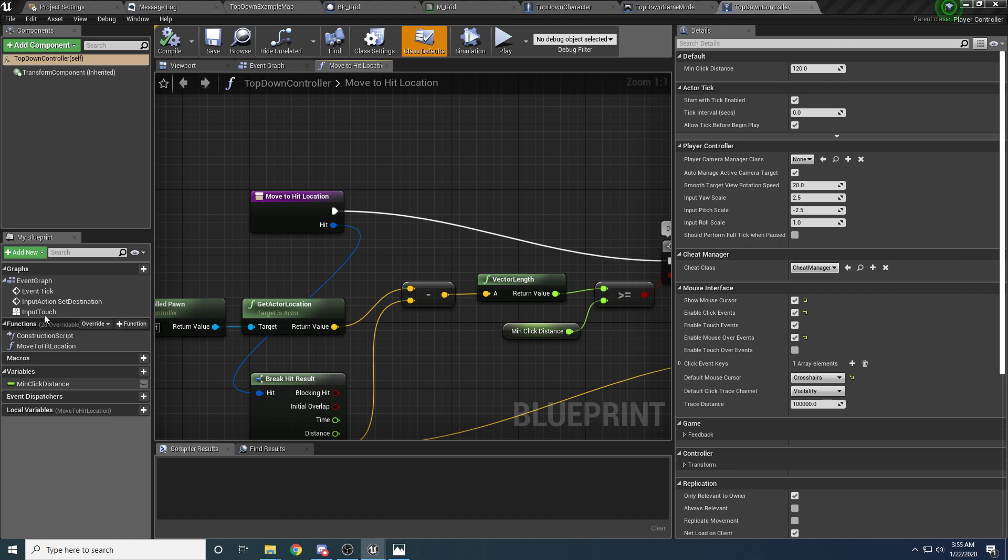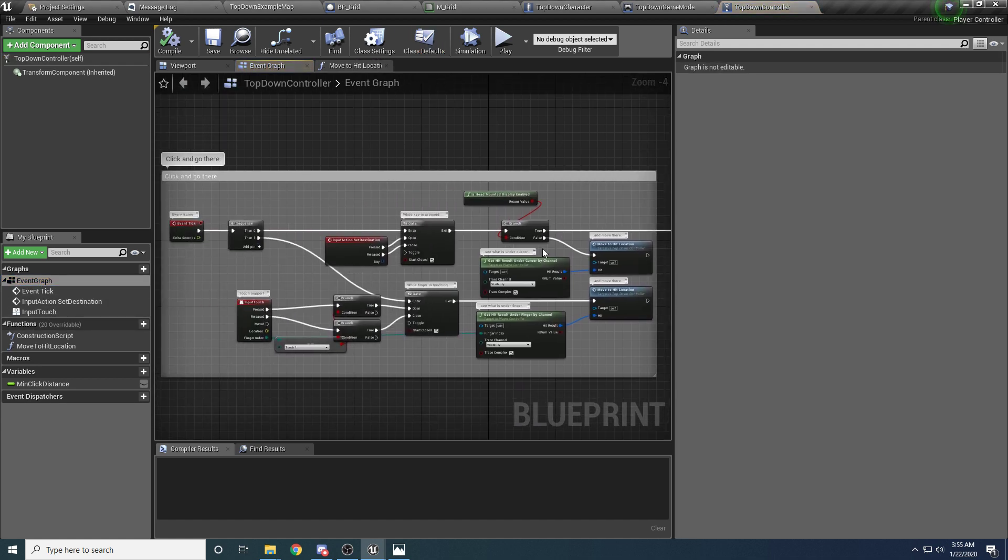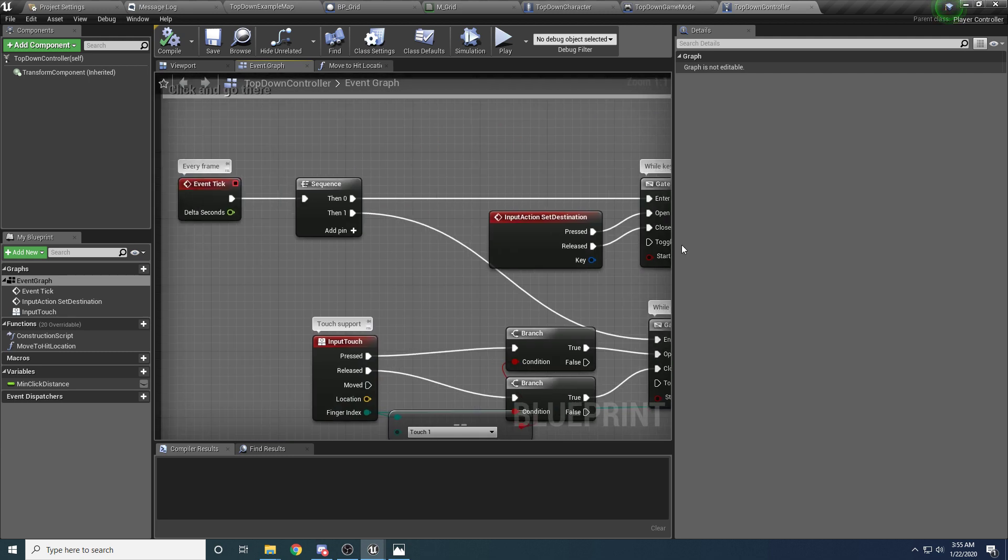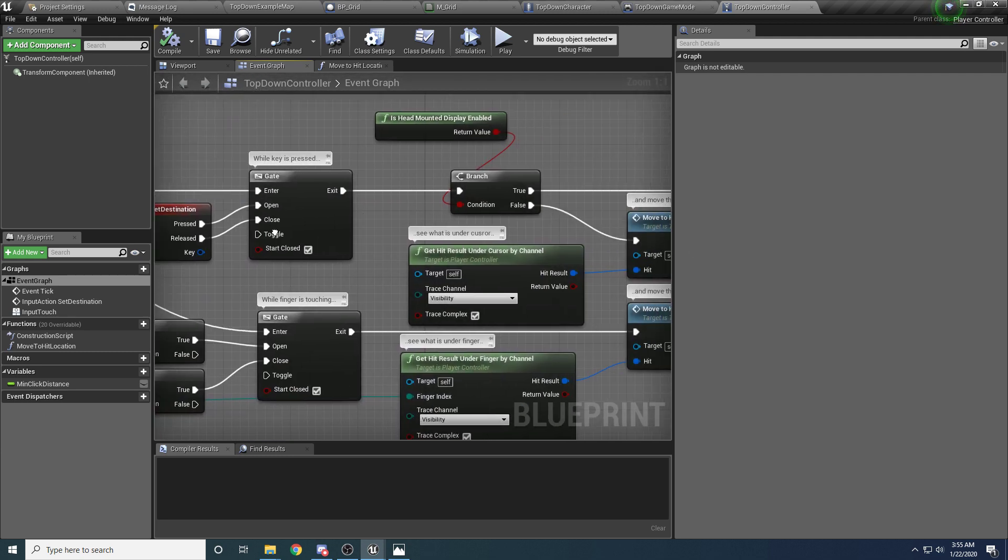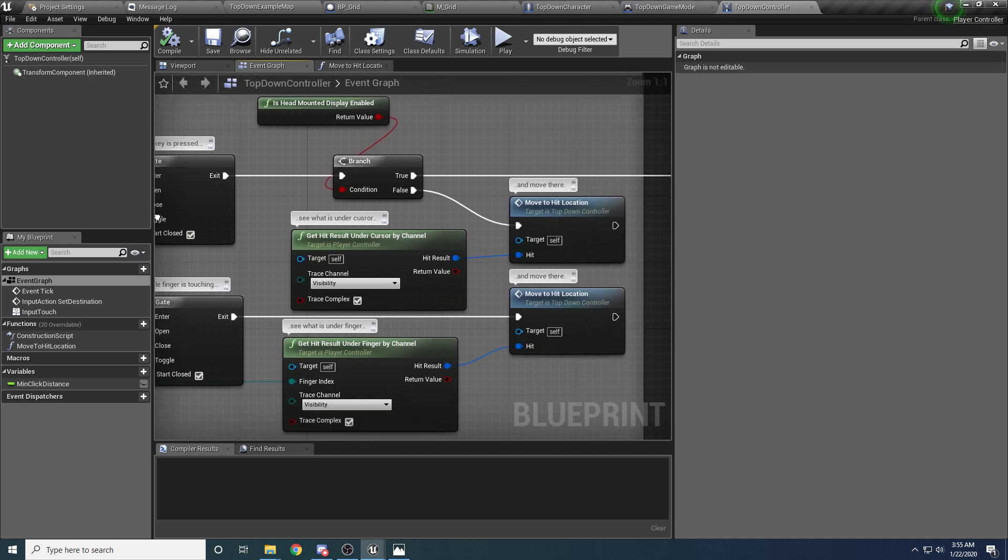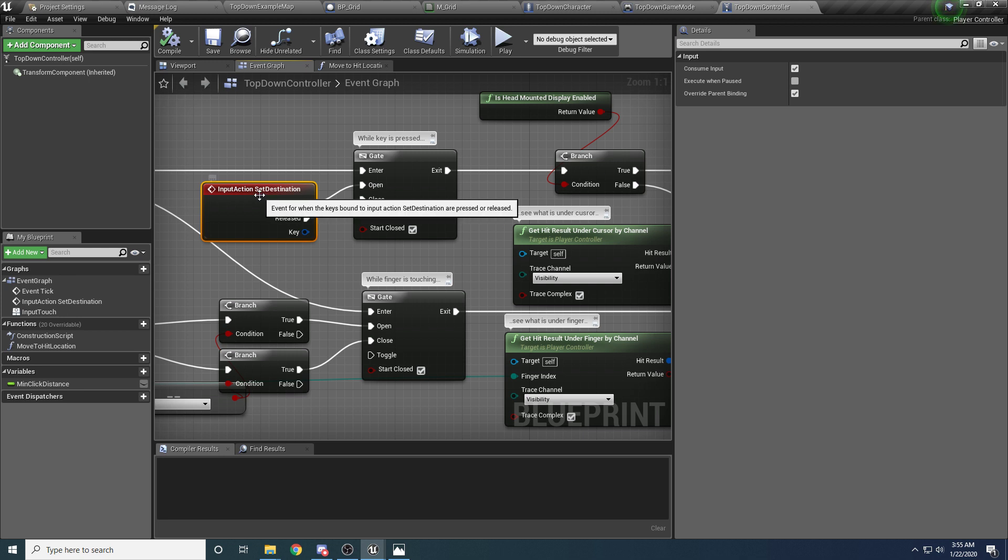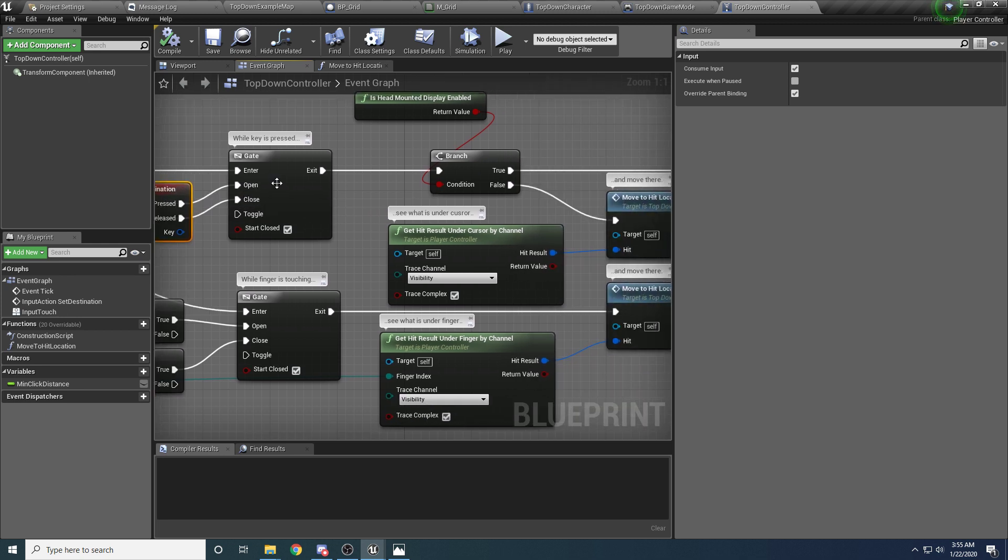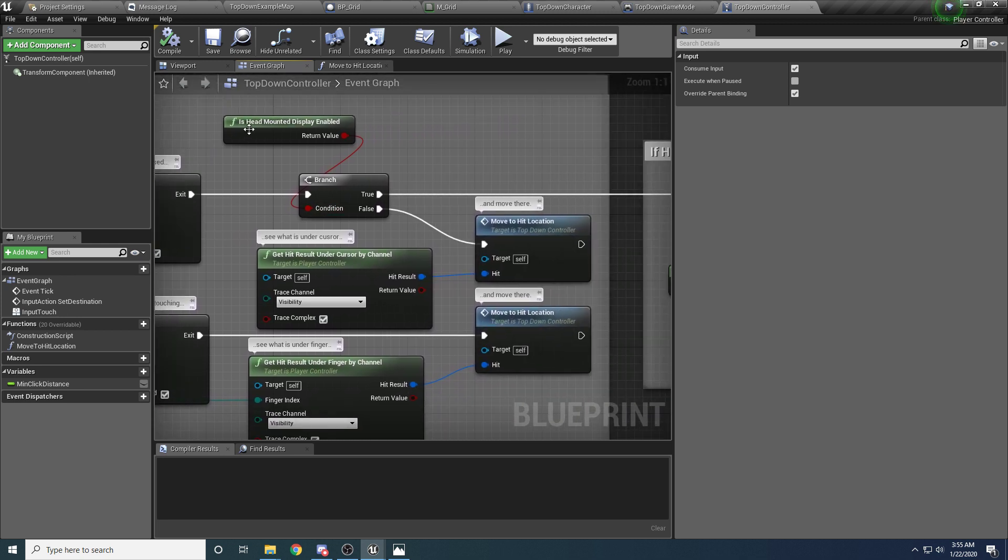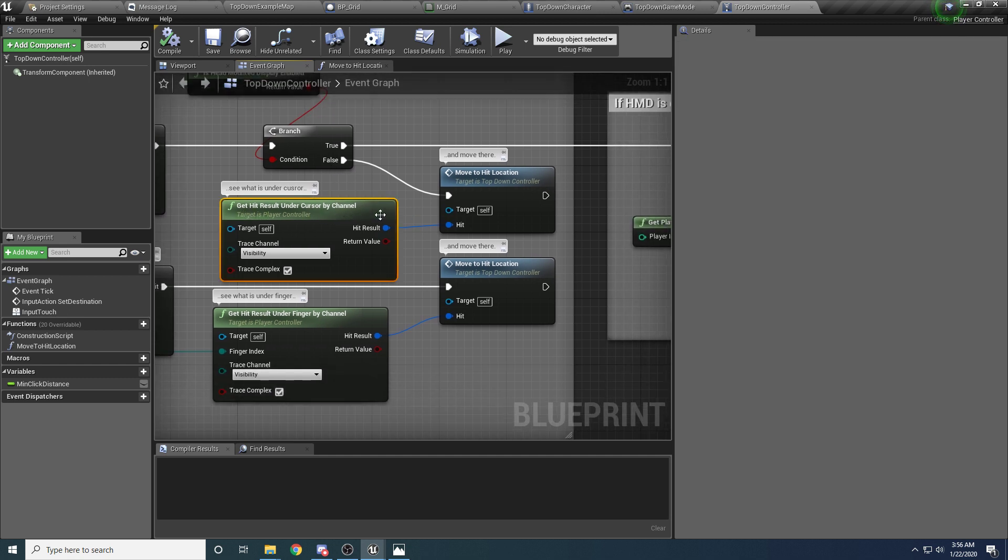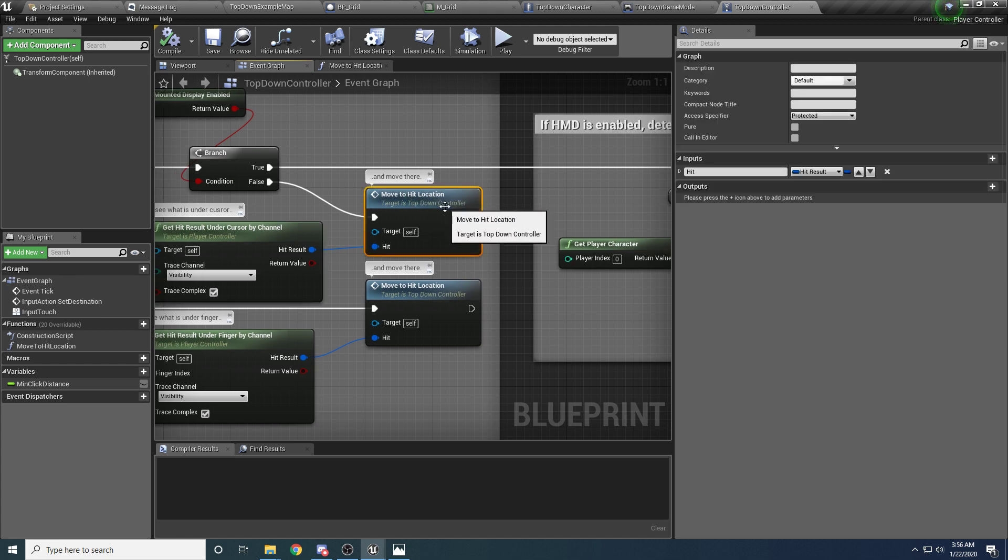and it is being called from somewhere in the event graph. So it's being called from right here. So basically, event tick, if the left mouse button is clicked, if the head mount display is not hooked up, then it's getting the hit result under the cursor that you clicked, and it's moving you to that location.